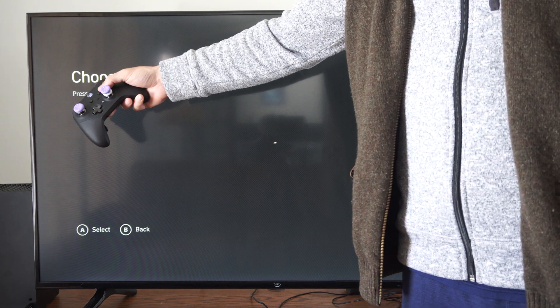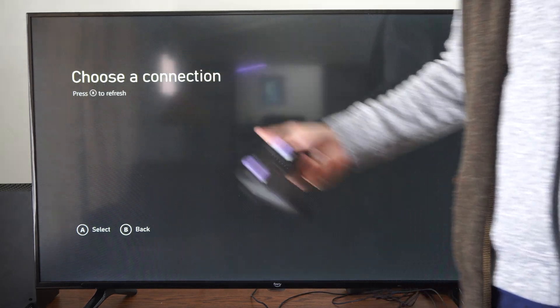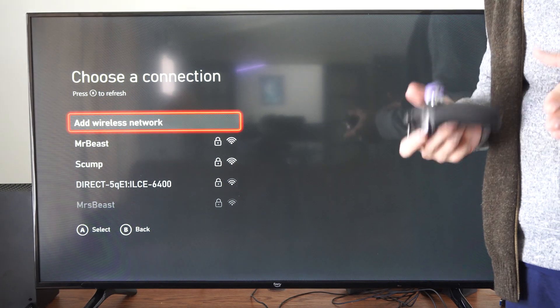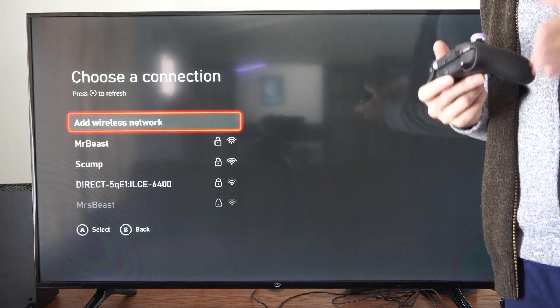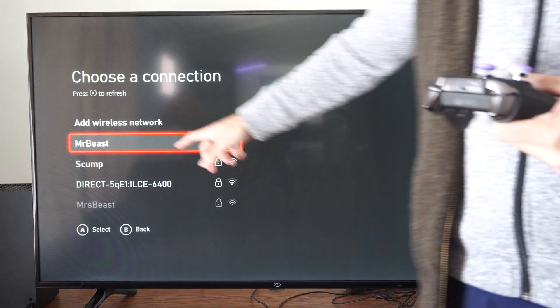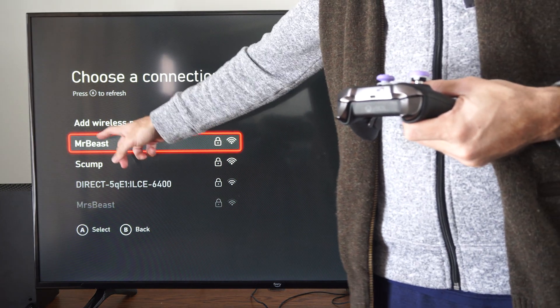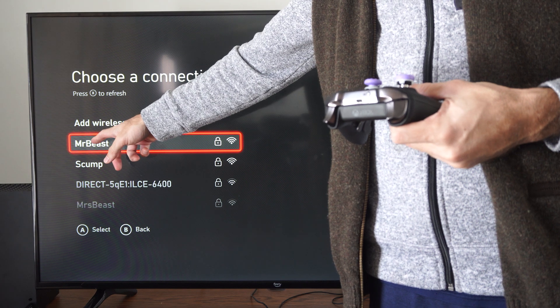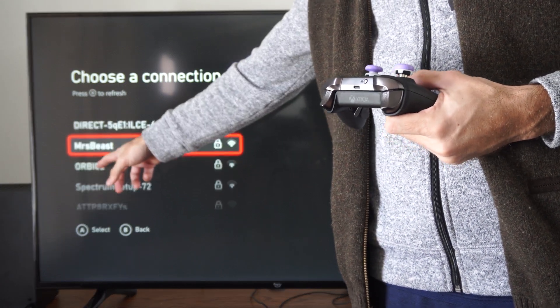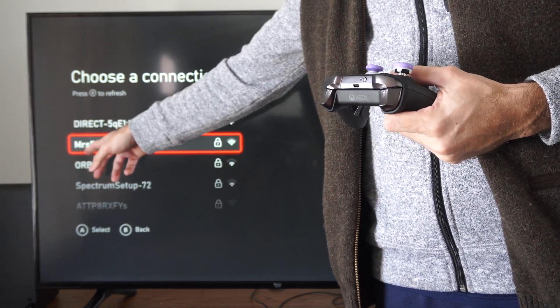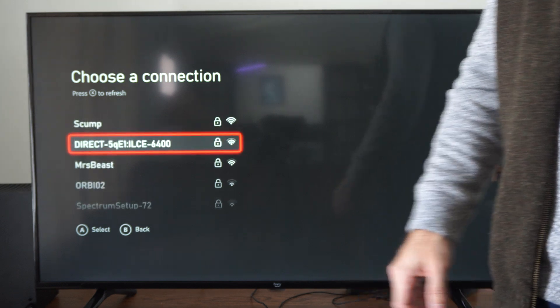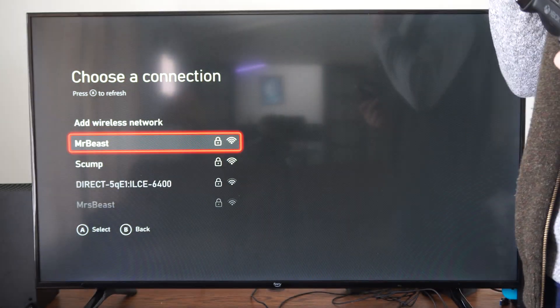You can scan by pressing X. You need the exact name of your router. You can see the names of my routers listed right here: MrBeast, Scump, and MsBeast down here. Those are all the names of my routers.